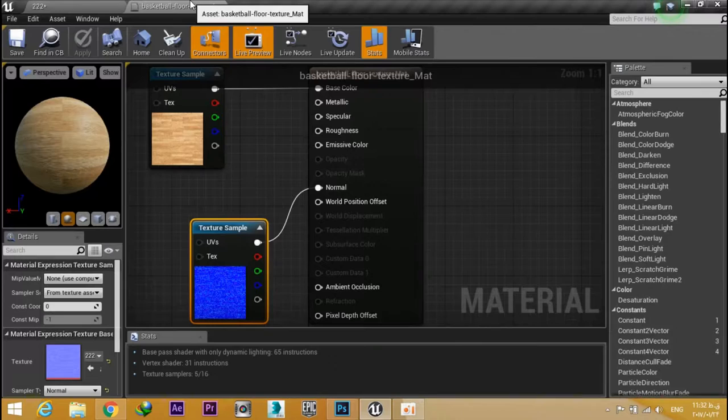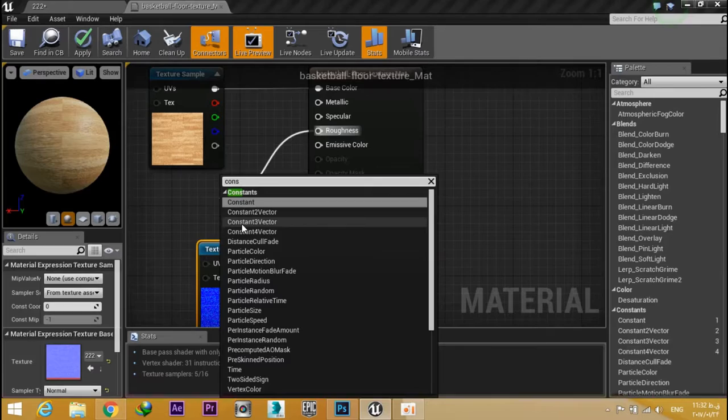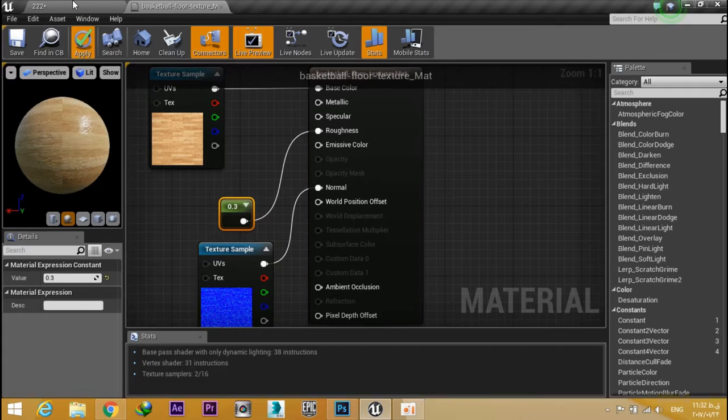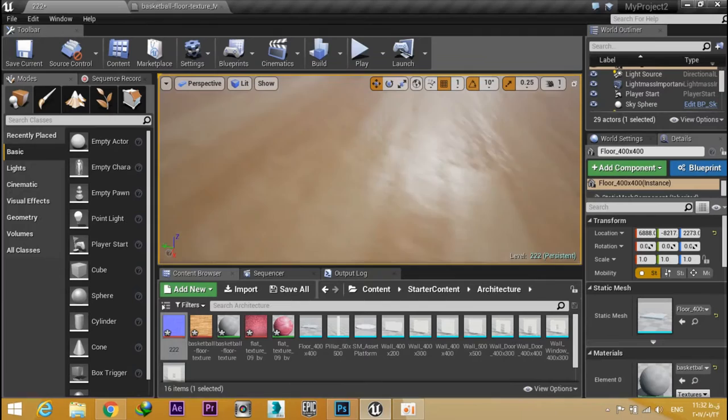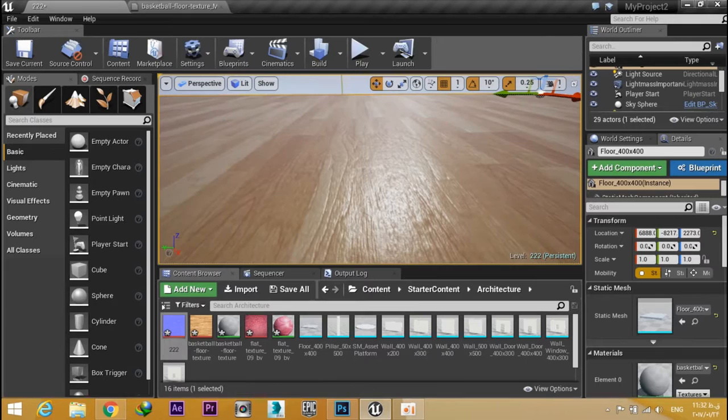Add 0.3, hit Apply, and that's it. Now you have a realistic material. I'm pretty happy with that.